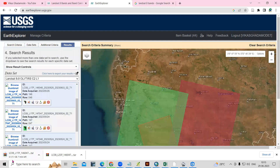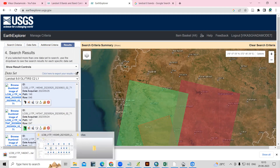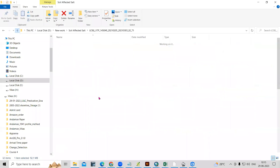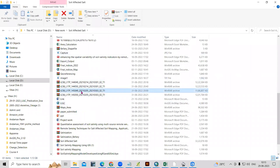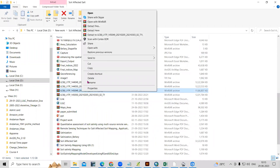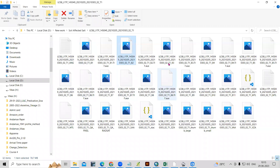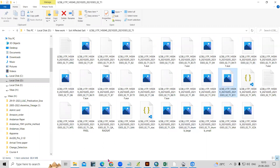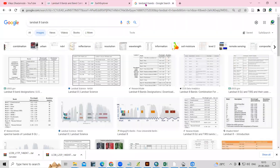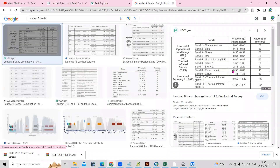I have already downloaded the dataset. Once you click, you will get this kind of file. Just right click and extract the file. Once we extract the file, you will see there are different bands. A band is nothing but a range of wavelength. You will see a total of 11 bands, and we need to combine all these bands to create a band composite.